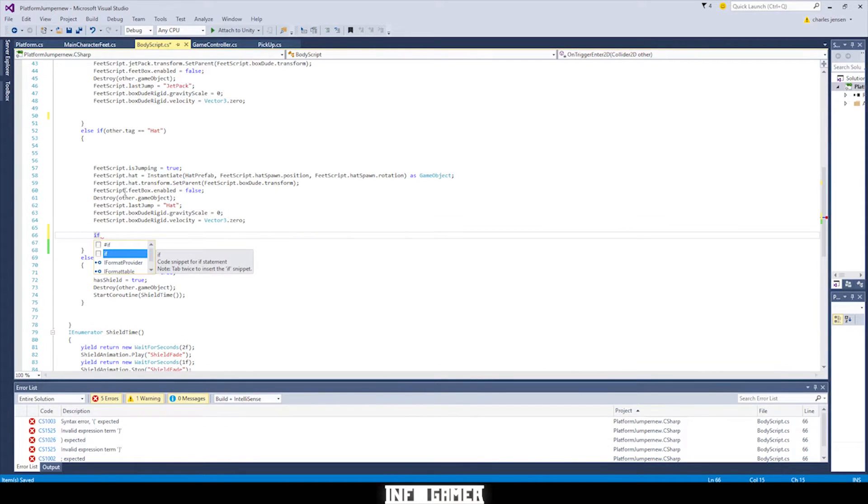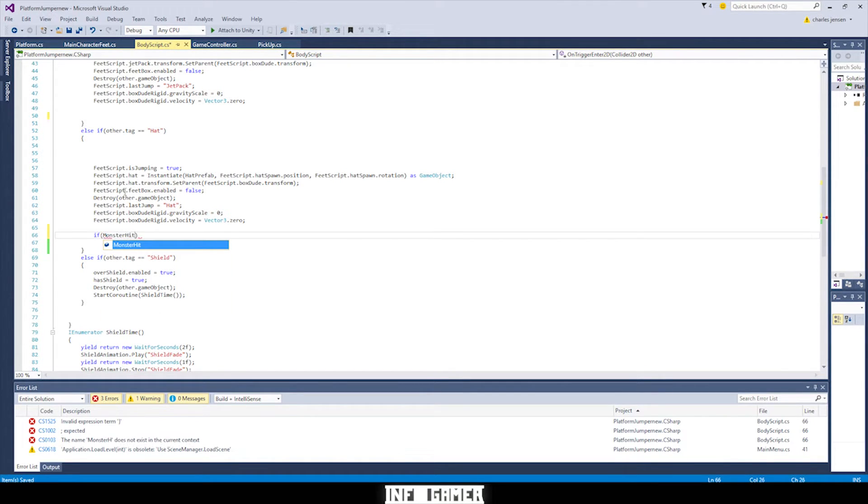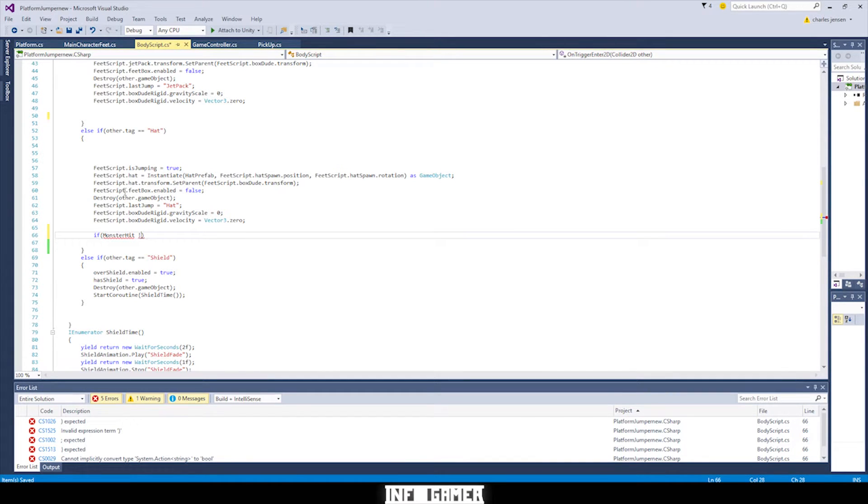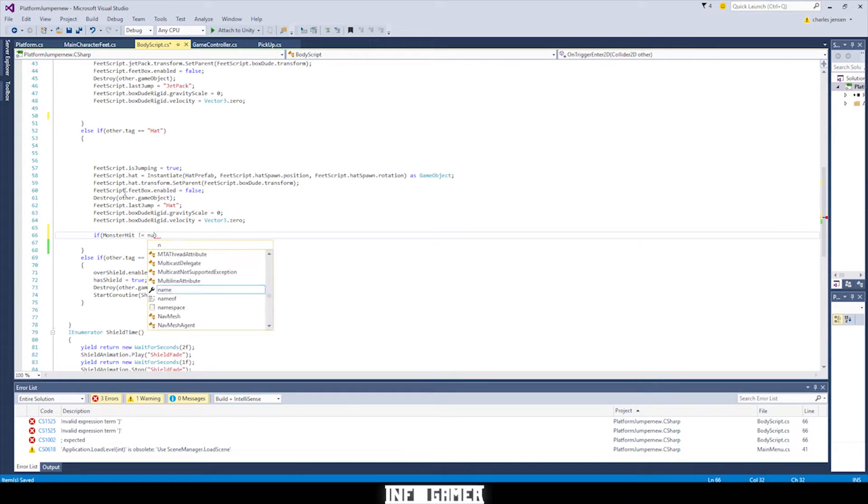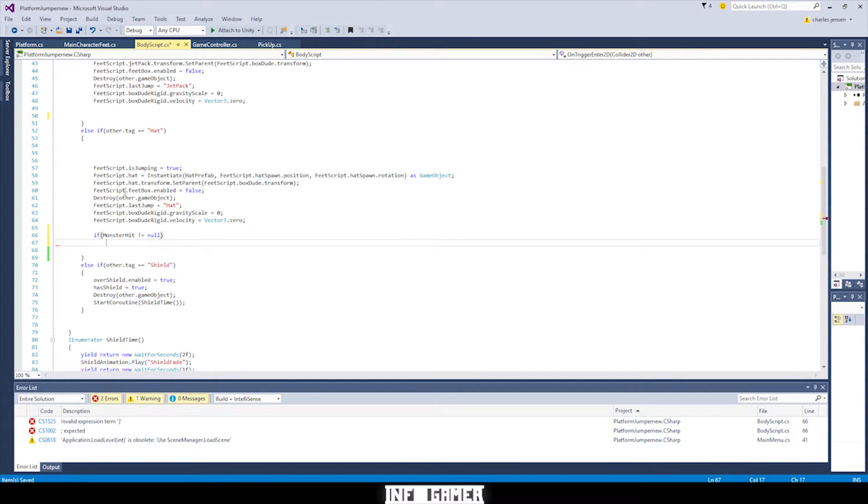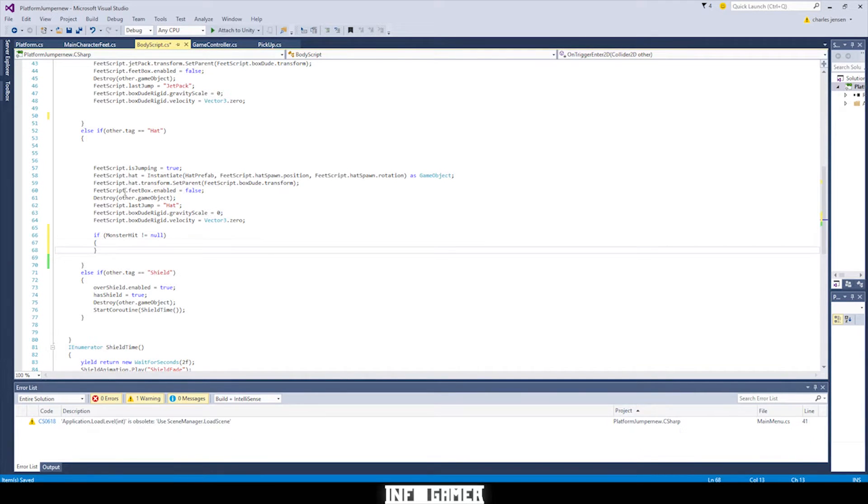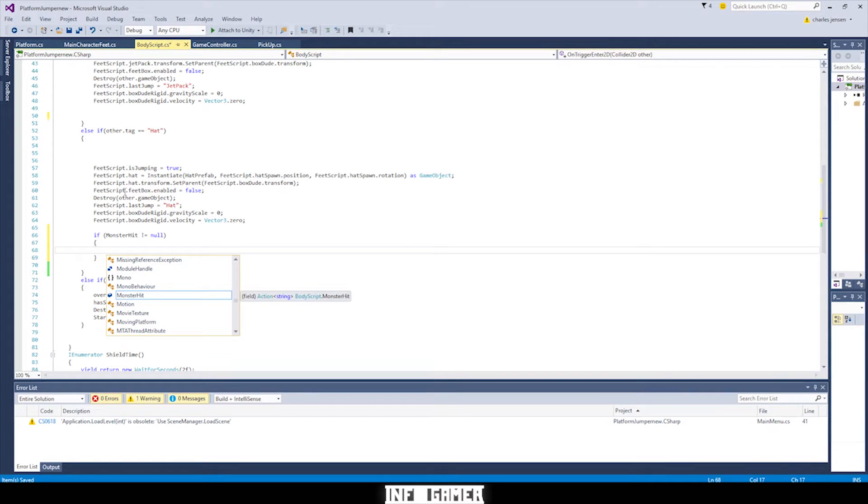The first line is gonna be an if statement and we're gonna do monster hit. This is a previous action we've already used before. We're gonna use it again with our hat. And it's exclamation equals null. So if it's not equal to null this if statement will run. Curly brackets. Then the next line is gonna be monster hit and we're gonna set it equal to hat.